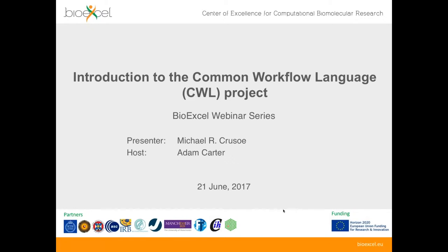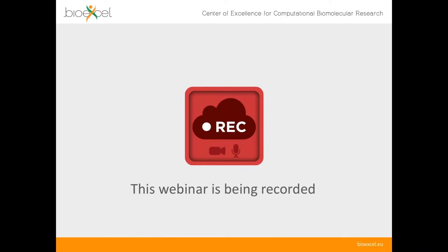Good afternoon and welcome to today's BioExcel webinar. My name is Adam Carter, I'm from the BioExcel project. I'm going to give a very brief introduction, no more than five minutes, and then hand over to my colleague Michael, who is giving today's webinar on the introduction to the Common Workflow Language project, the CWL project. Just a quick note that this webinar is being recorded, including the Q&A session at the end, and these videos will be posted on YouTube after the event, or through our website at bioexcel.eu.